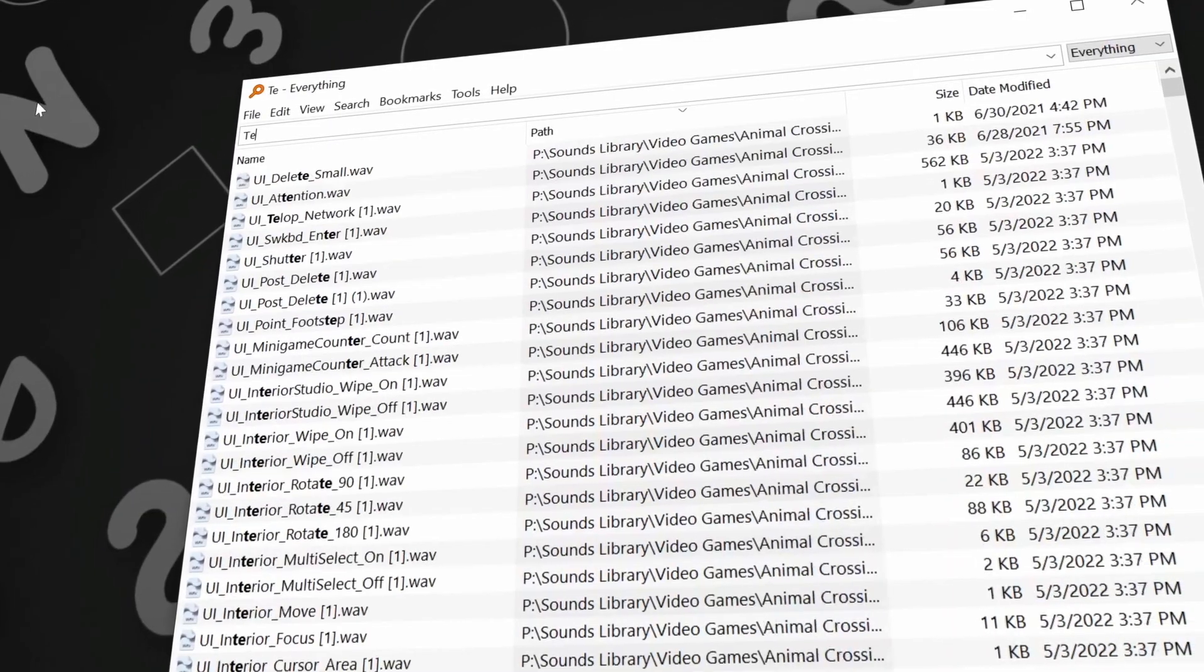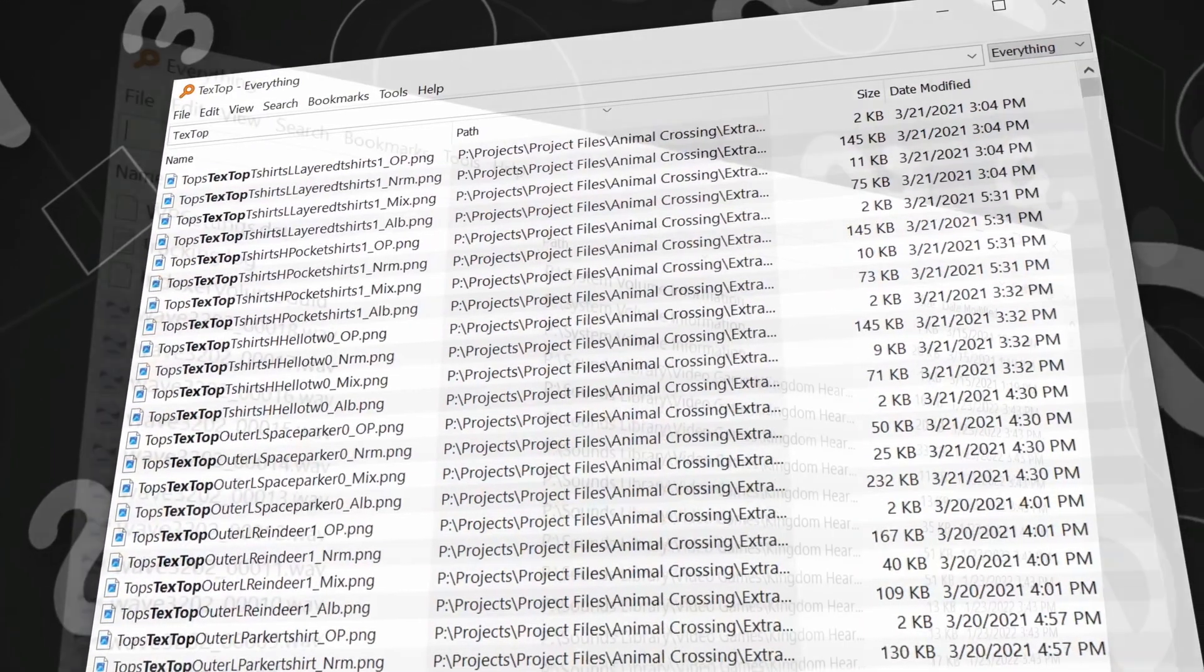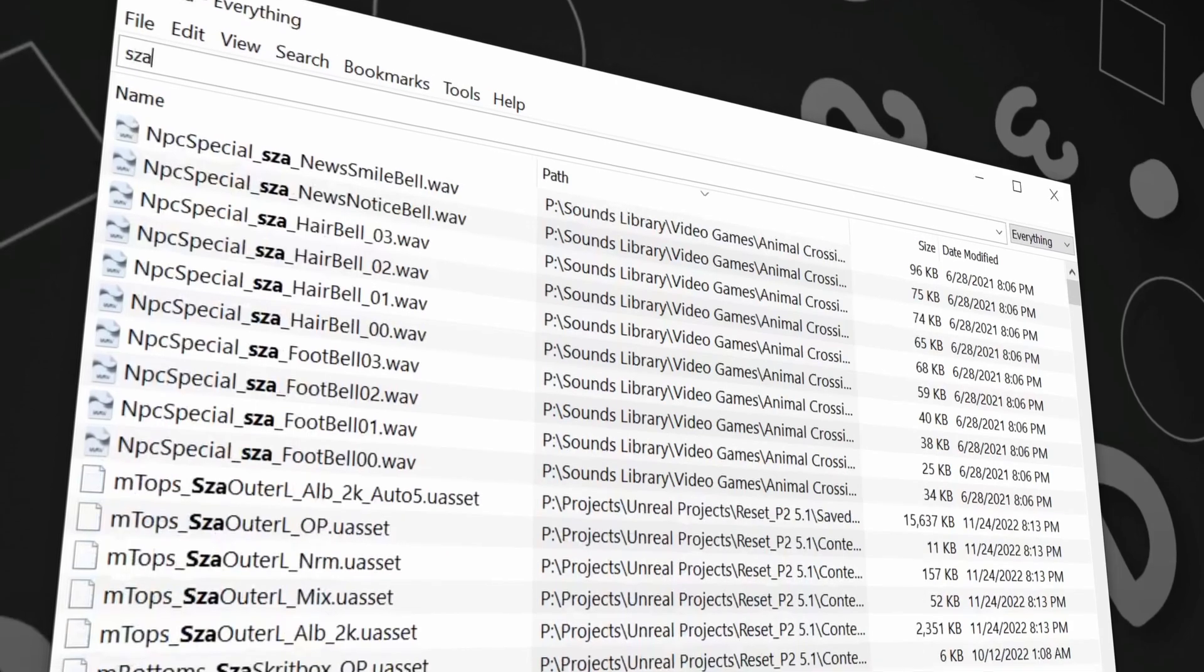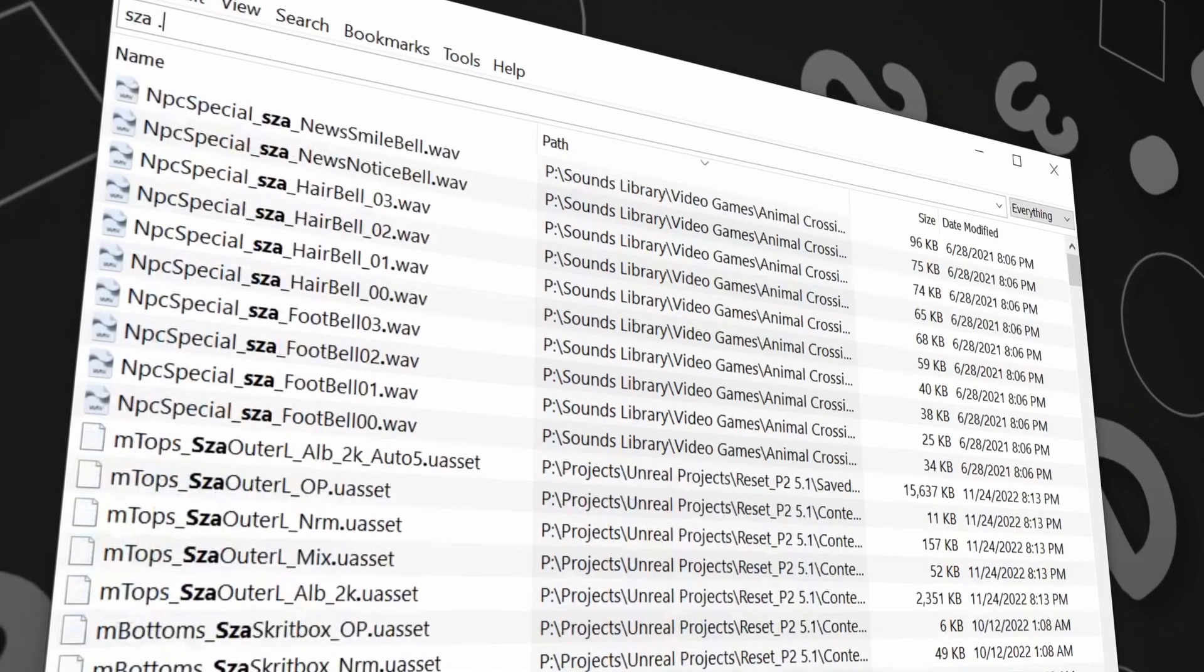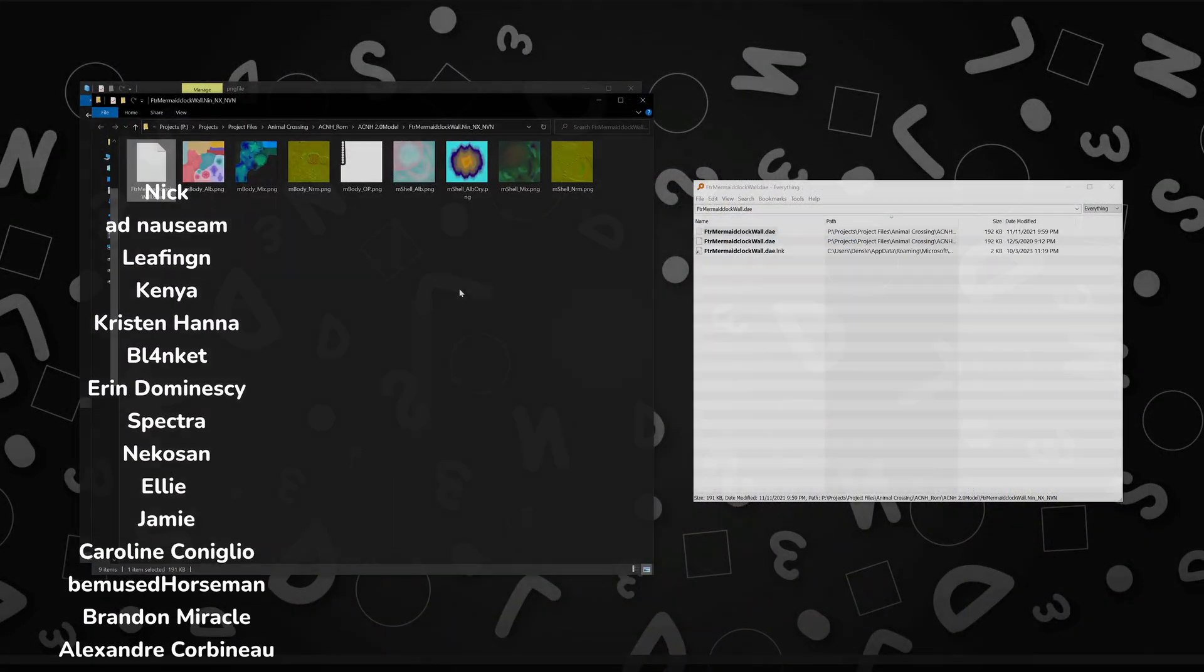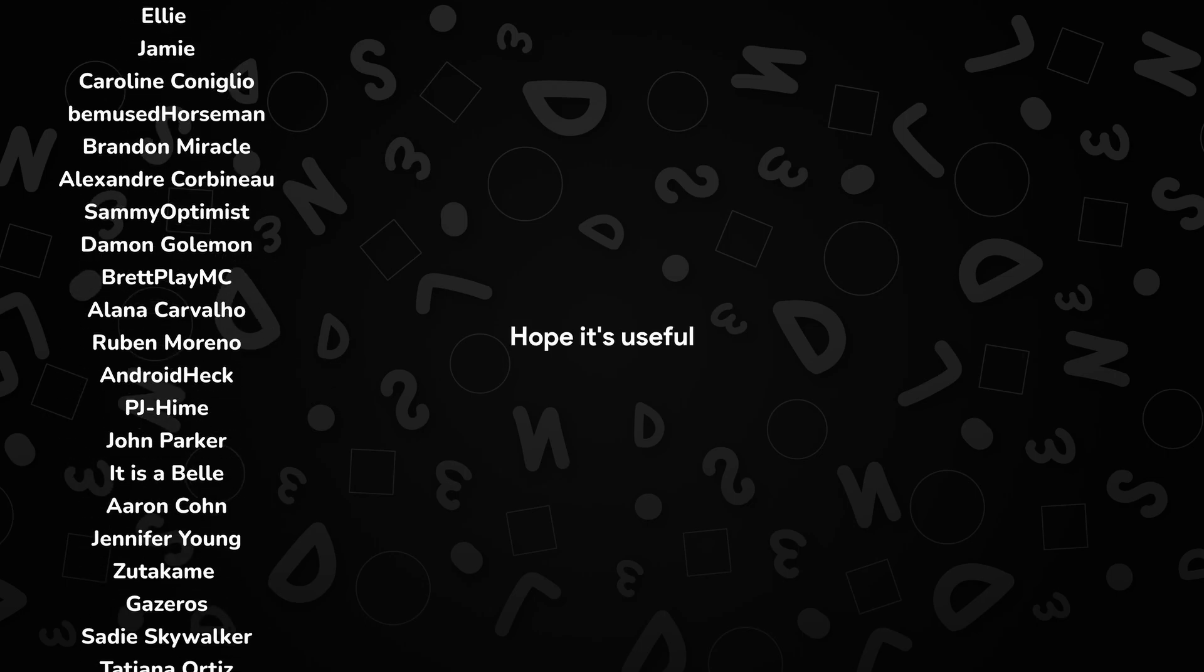It helps me worry a lot less about where or how I save things to my computer, because now I can organize things however I'd like, and then use this to find specific things later when I need them. Give it a whirl. That's it, hope it's useful.